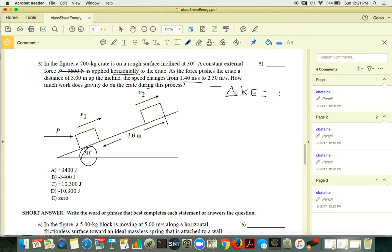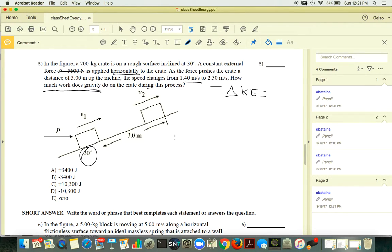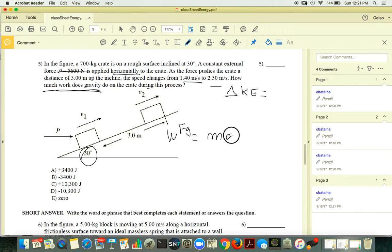How much work does gravity do on the crate during this process? You don't need any complicated approach. Work done by gravity is mg times vertical displacement.